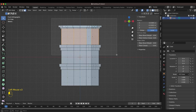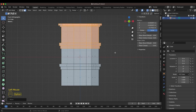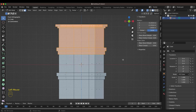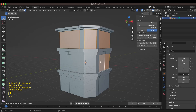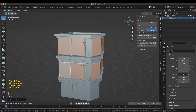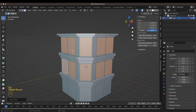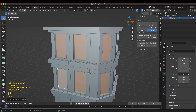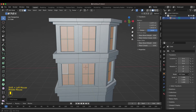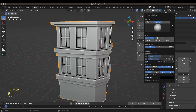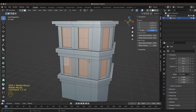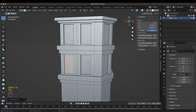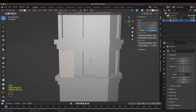Here I'm showing two different ways to easily create windows in your building. The first way is really fast and easy: select all the polygons that represent windows, then inset, scale, extrude it in, then subdivide it once, and again inset and extrude — and you're done.